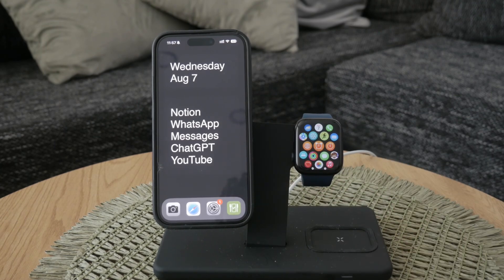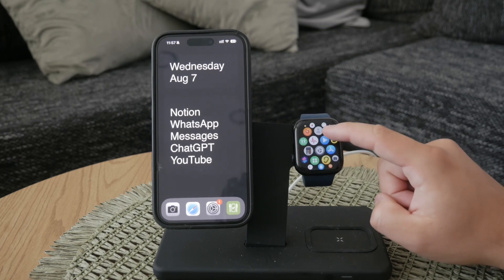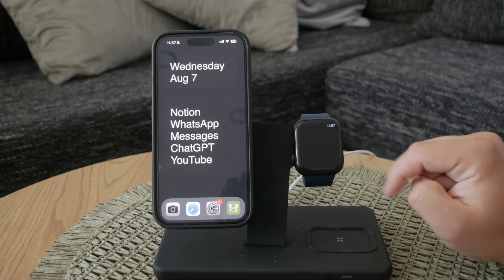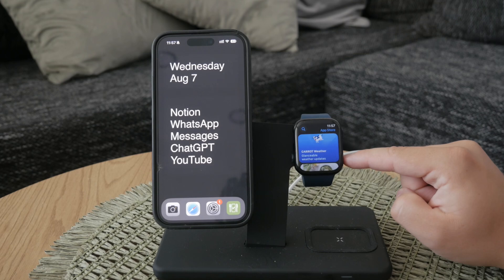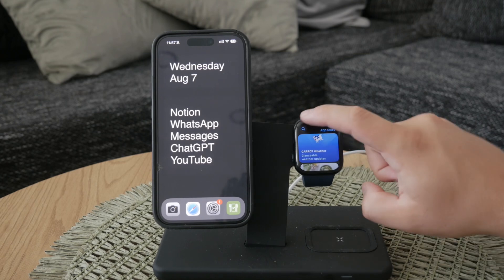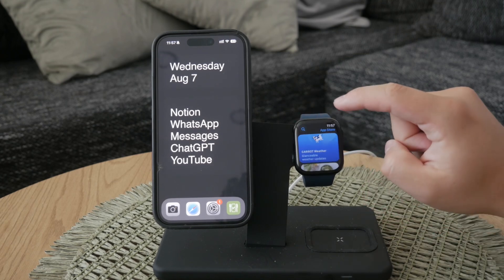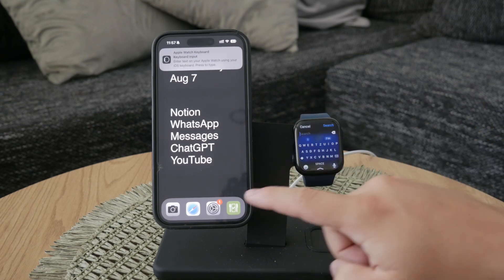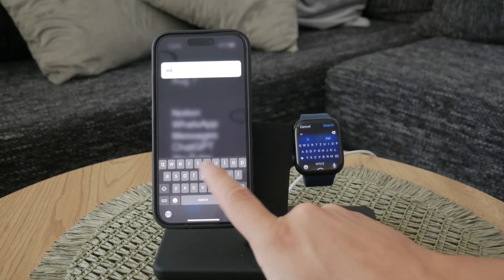Don't worry if you change your mind later on. You can always reinstall the world clock app from the App Store on your Apple Watch without any hassle. Simply go to the App Store, search for world clock, and reinstall it.